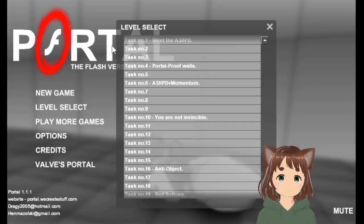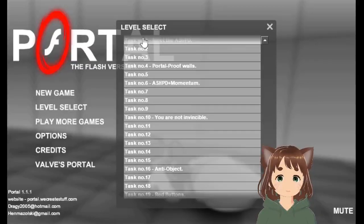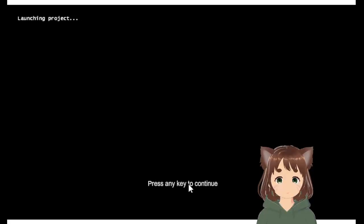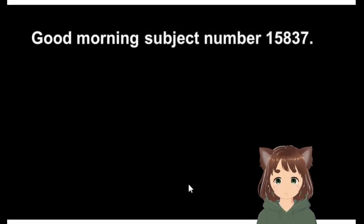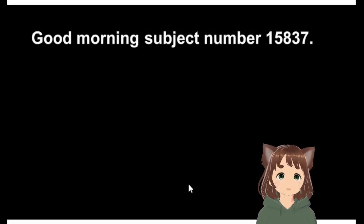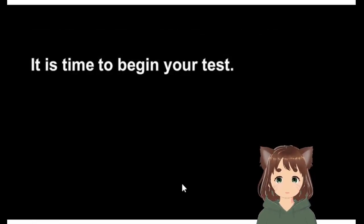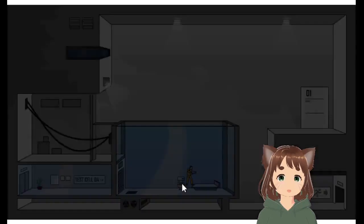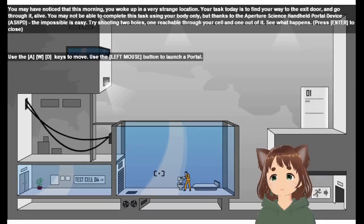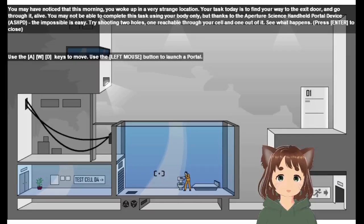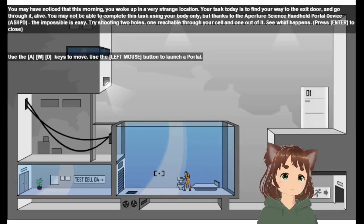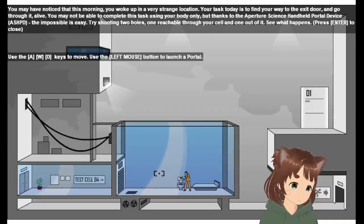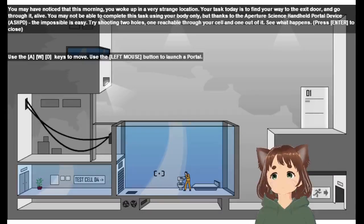This also kind of goes through the game and talks to you about the controls and stuff, so that will help. Alright. Launching project. Good morning. Subject number 15837. It is time to begin your test.